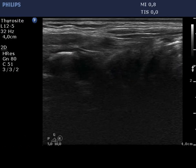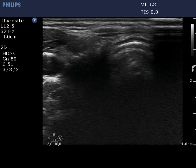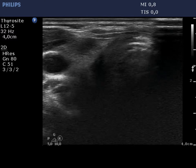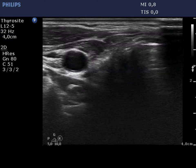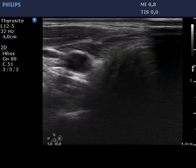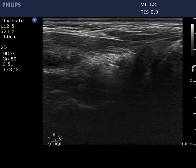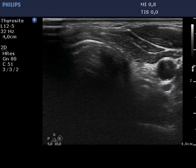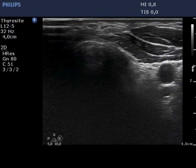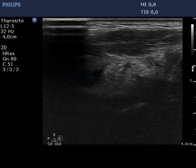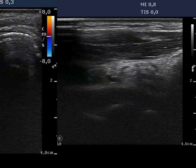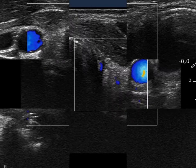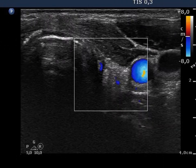There is no thyroid parenchyma in the right thyroid bed. The thyroid tissue is replaced by connective tissue located in the dorsal part of the bed, and by muscle fiber located in the ventral part. The situation is identical in the left thyroid bed. There is no vascularization in the connective tissue on Doppler mode.